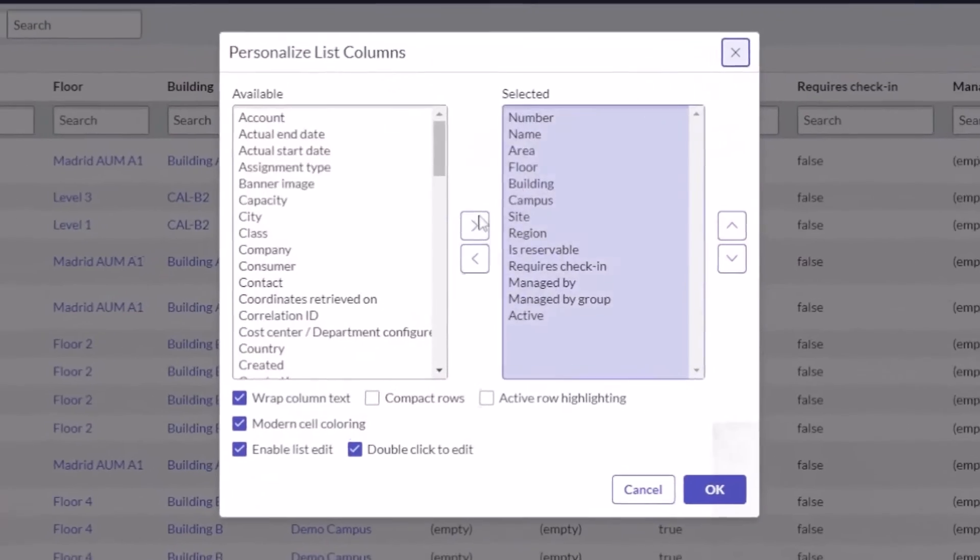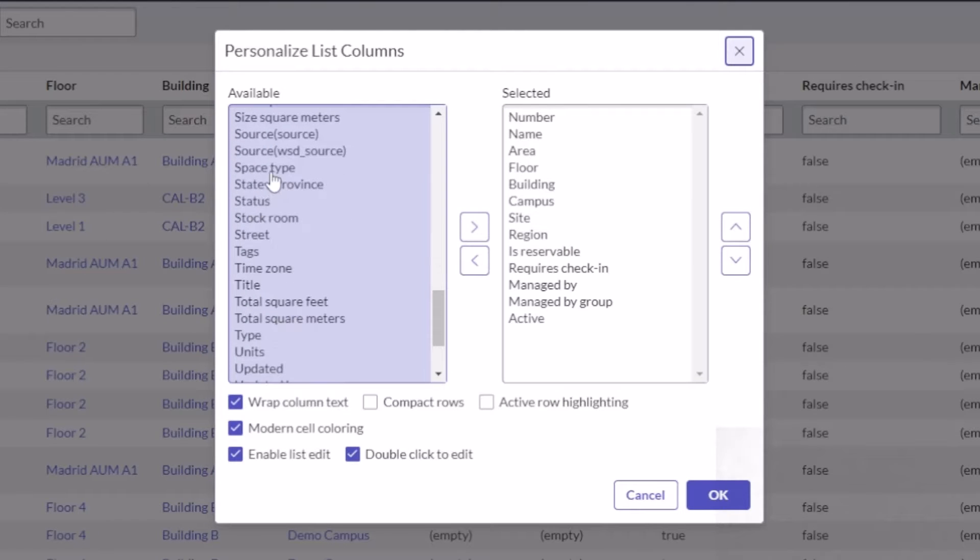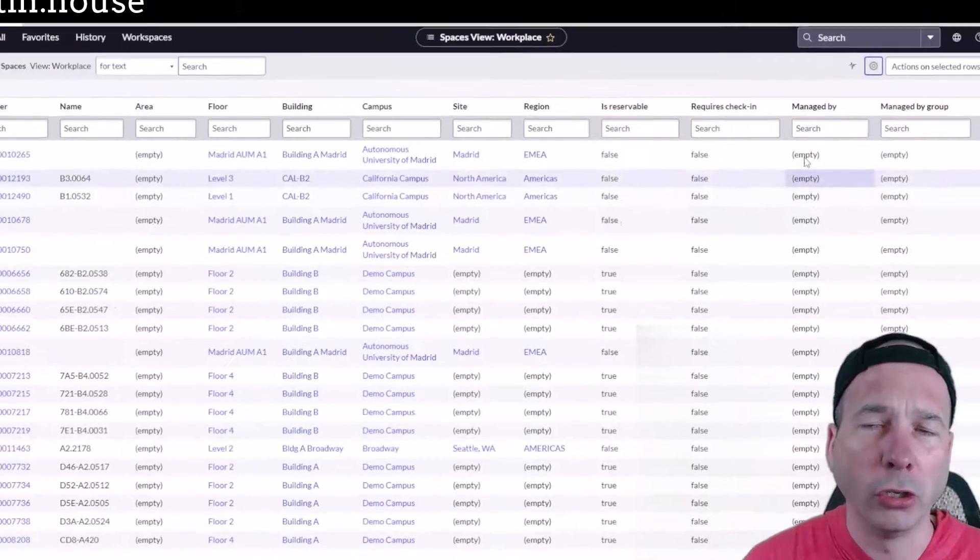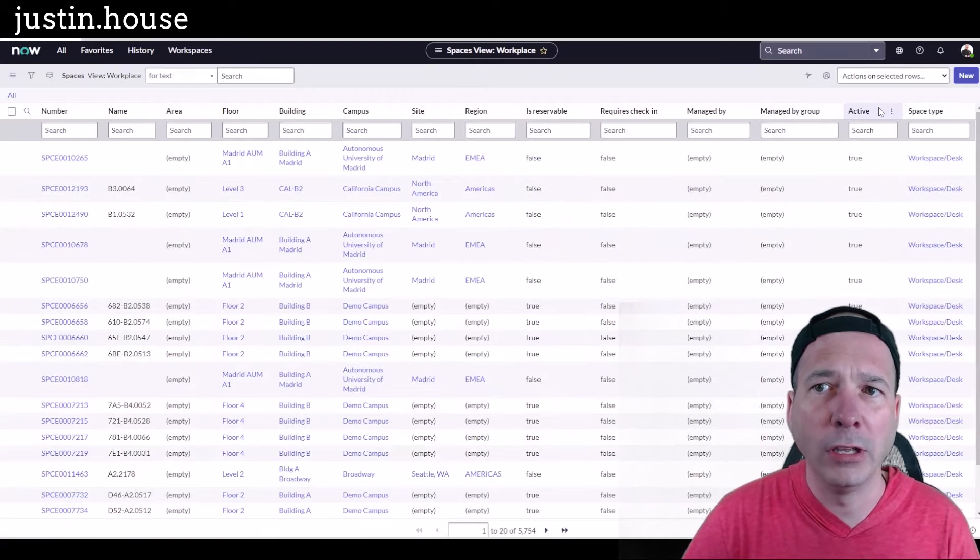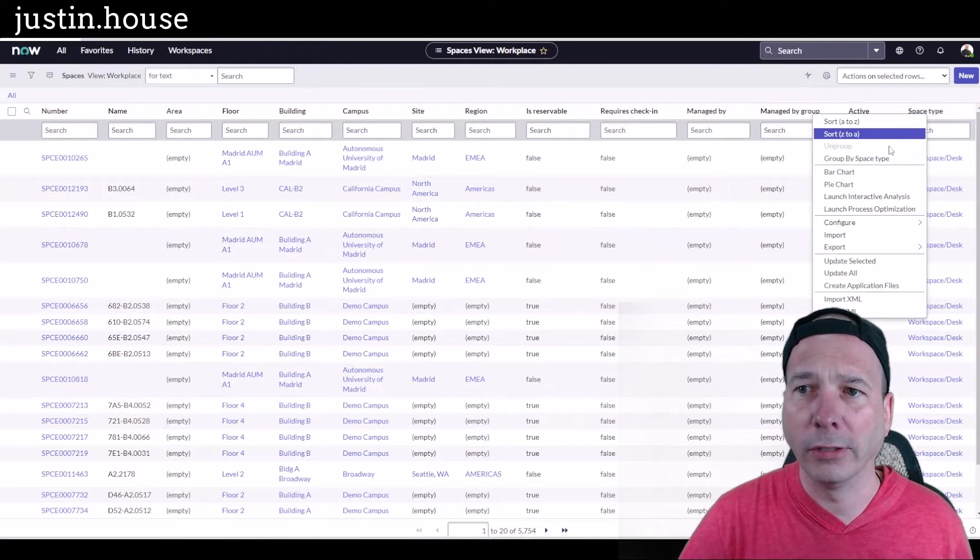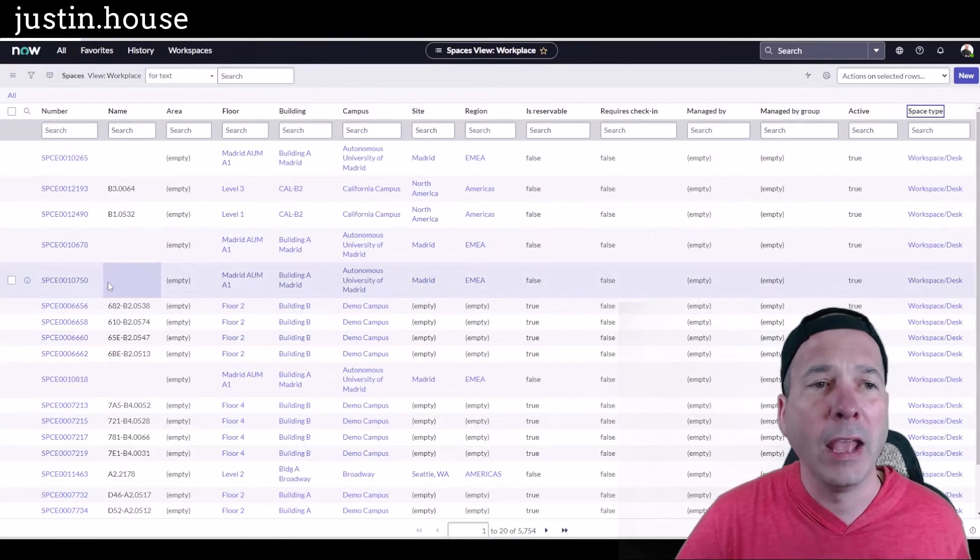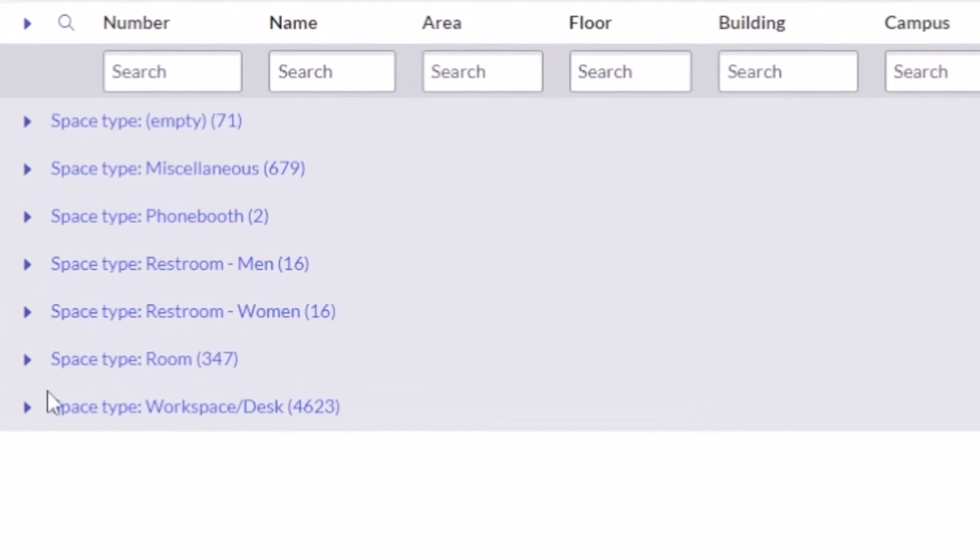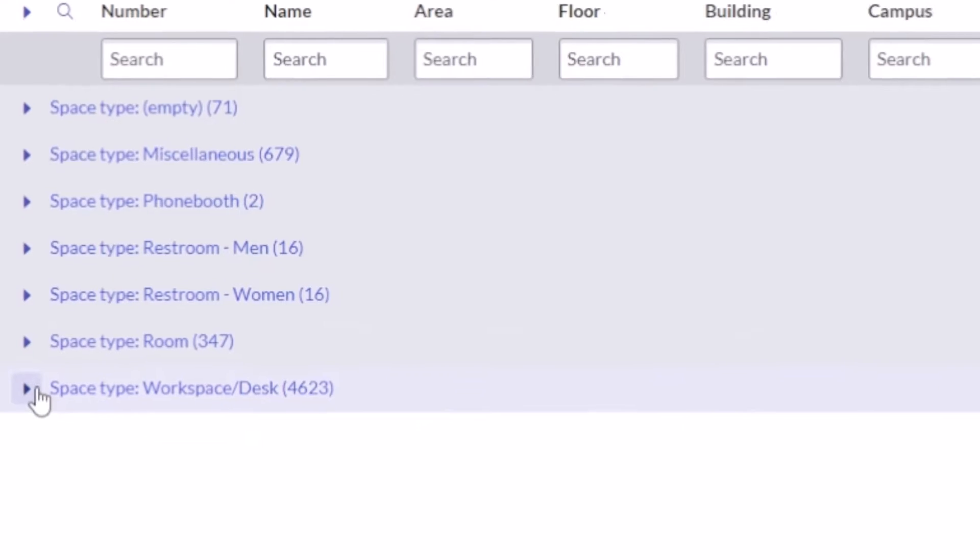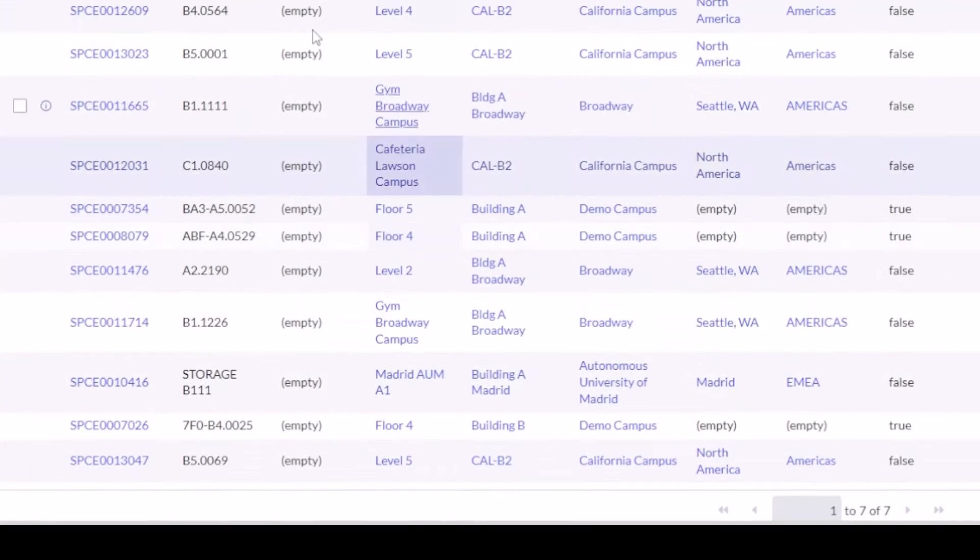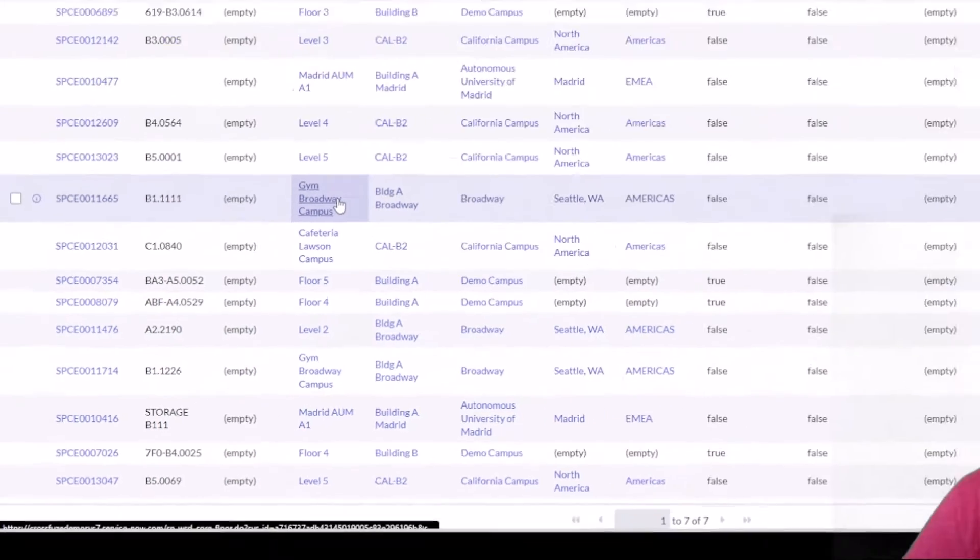I've got spaces up here behind me already. If I go to the settings here, I'm going to scroll down to space type. I'm going to put that in here, then we're going to group by space type just to see what's in there. So I'm going to right-click and group by space type. Notice one of my options is actually already in my demo environment: workspace or desk. I've got 4,623 of them.